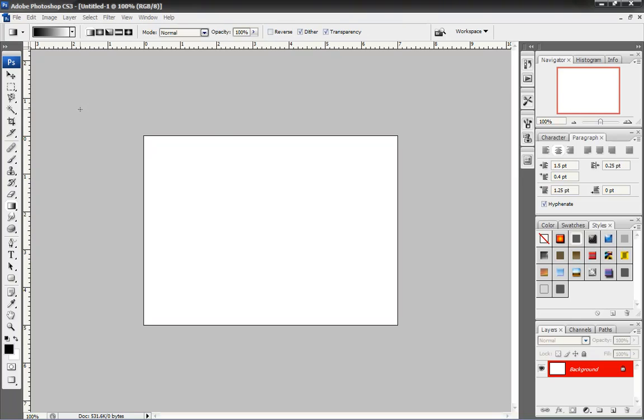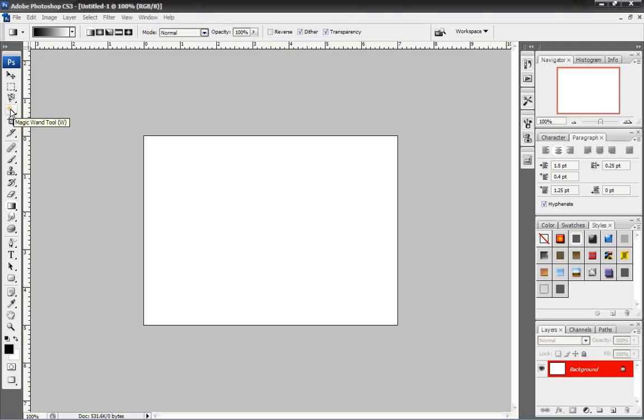Now, the tools we're going to use here are the Move Tool, the Rectangular Marquee, and the Magic Wand, as well as the Gradient Tool. All right? So, let's actually start.